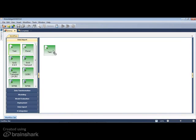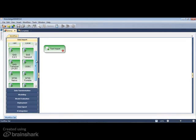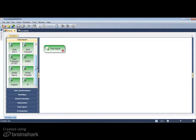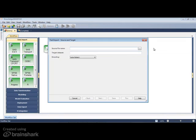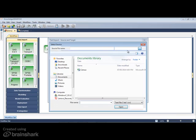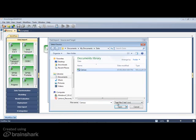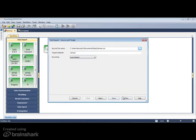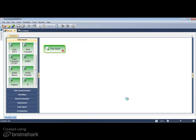Begin by dragging an import node onto the workflow. Data can be imported from a variety of sources, including R, SAS, Excel, or directly from a database through an ODBC connection.